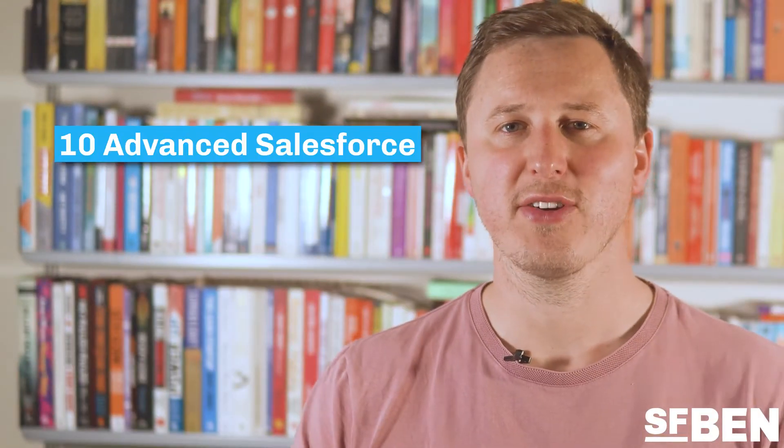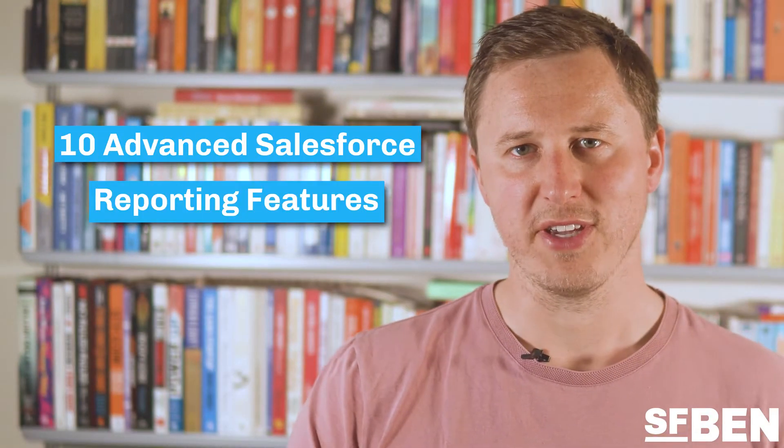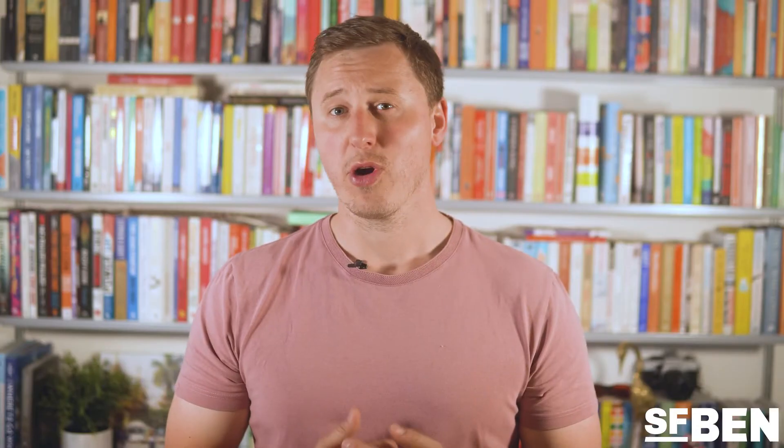In this video I'll go through 10 advanced Salesforce reporting features which will help you put your data to work and delight your Salesforce users.